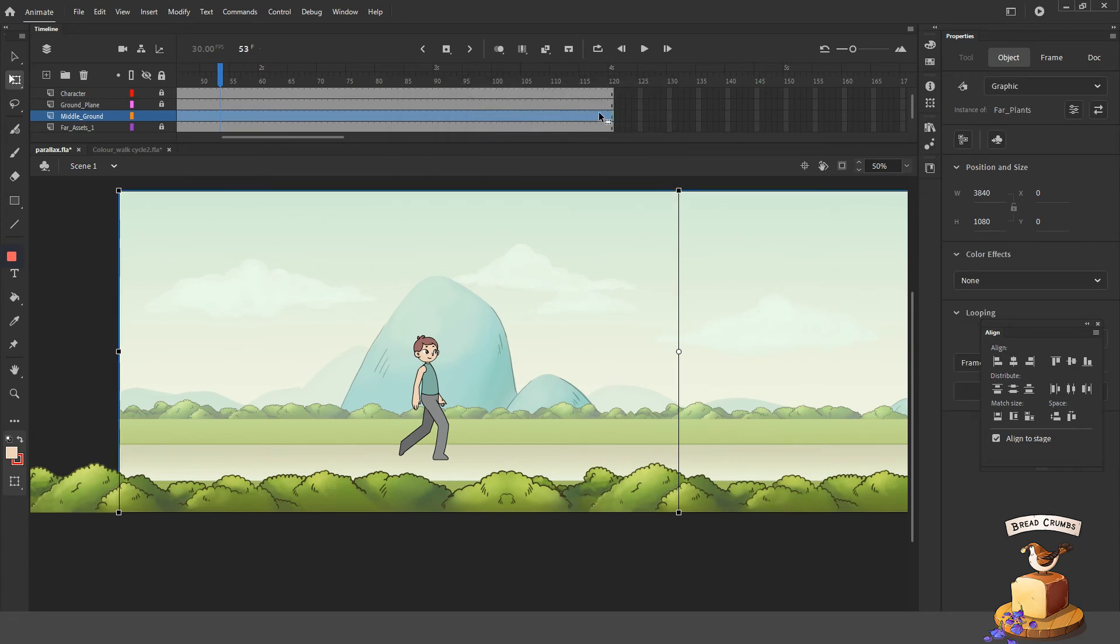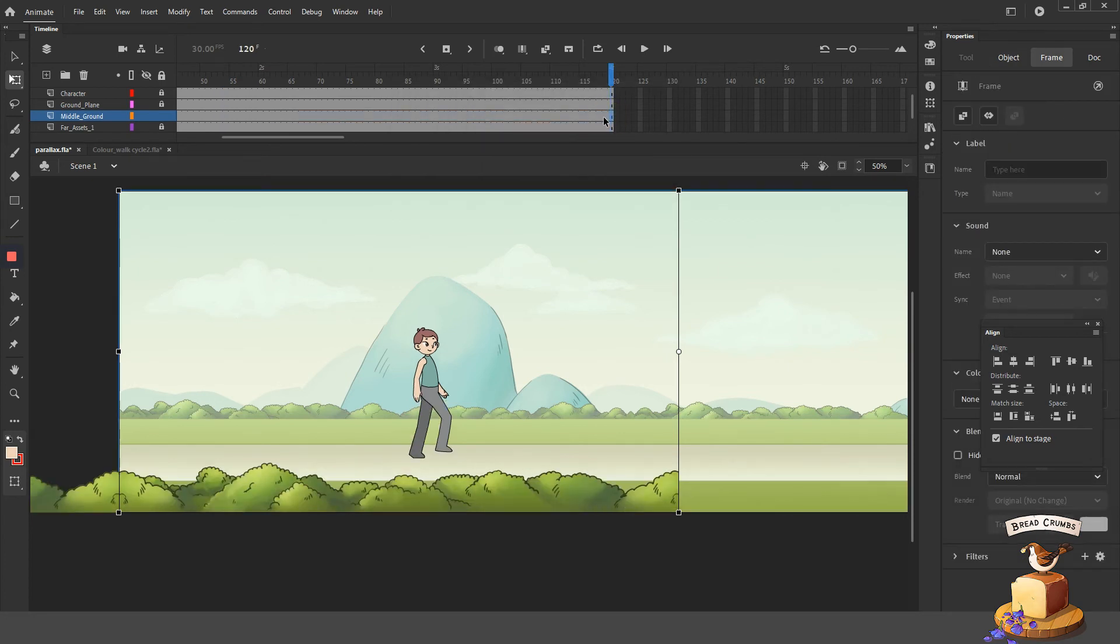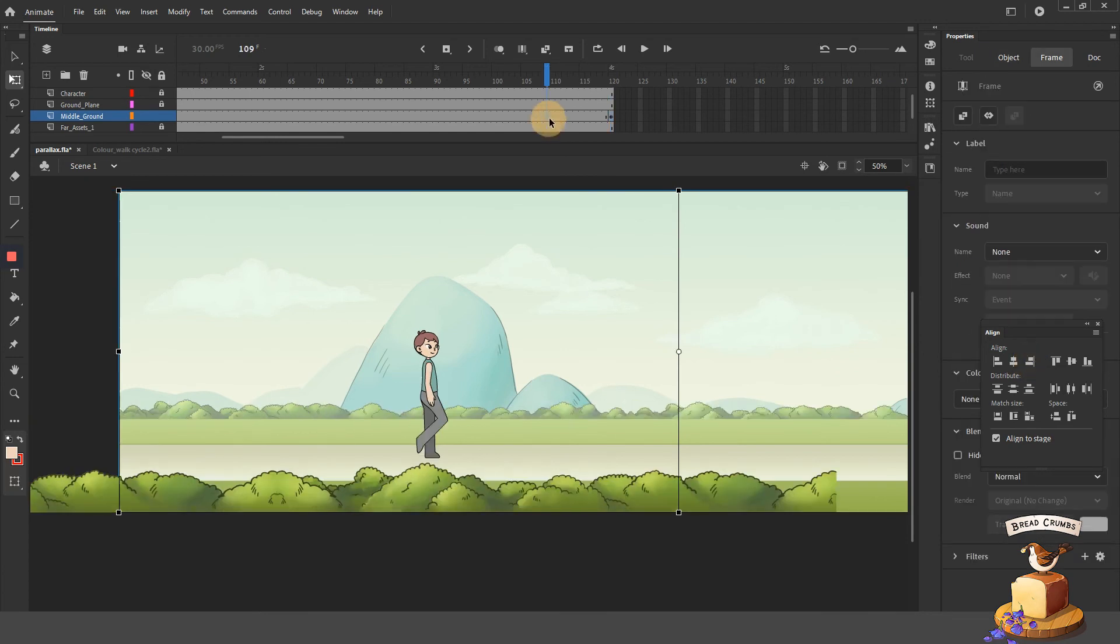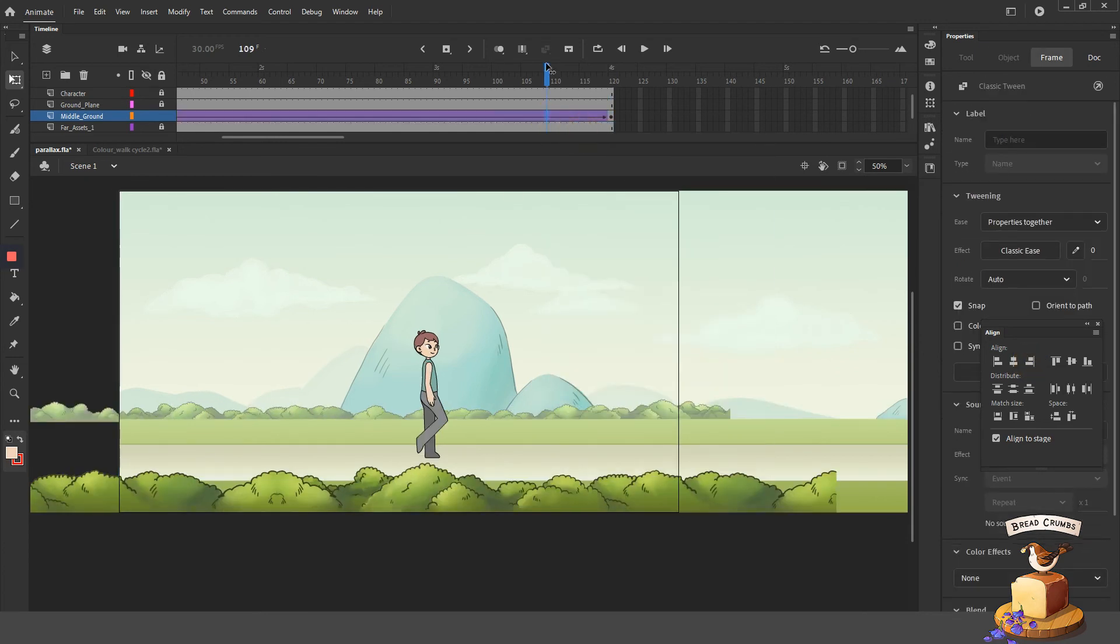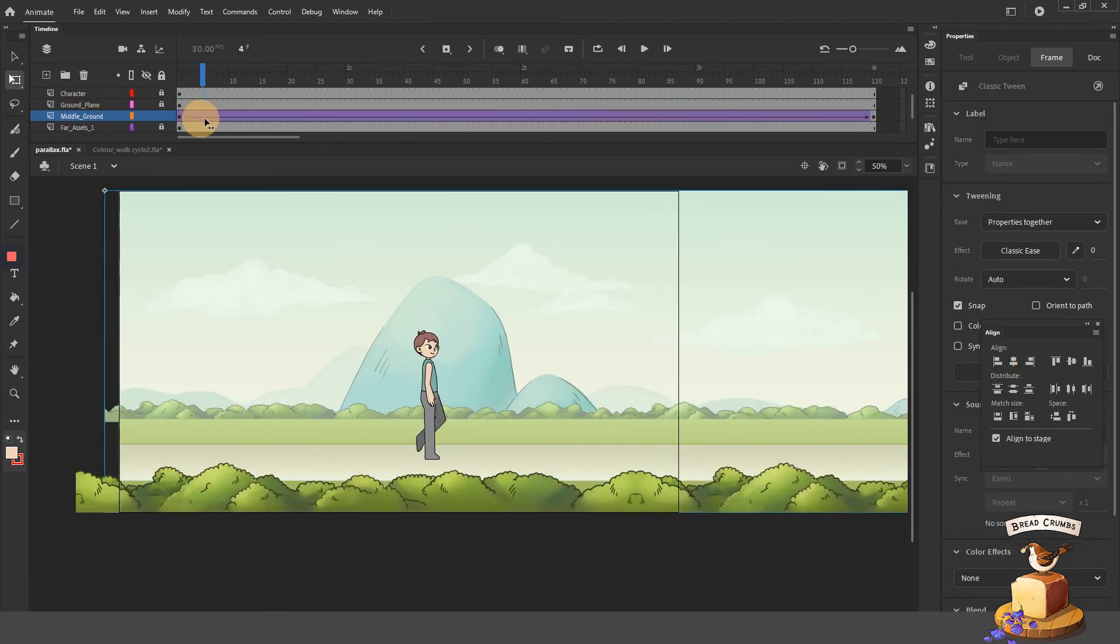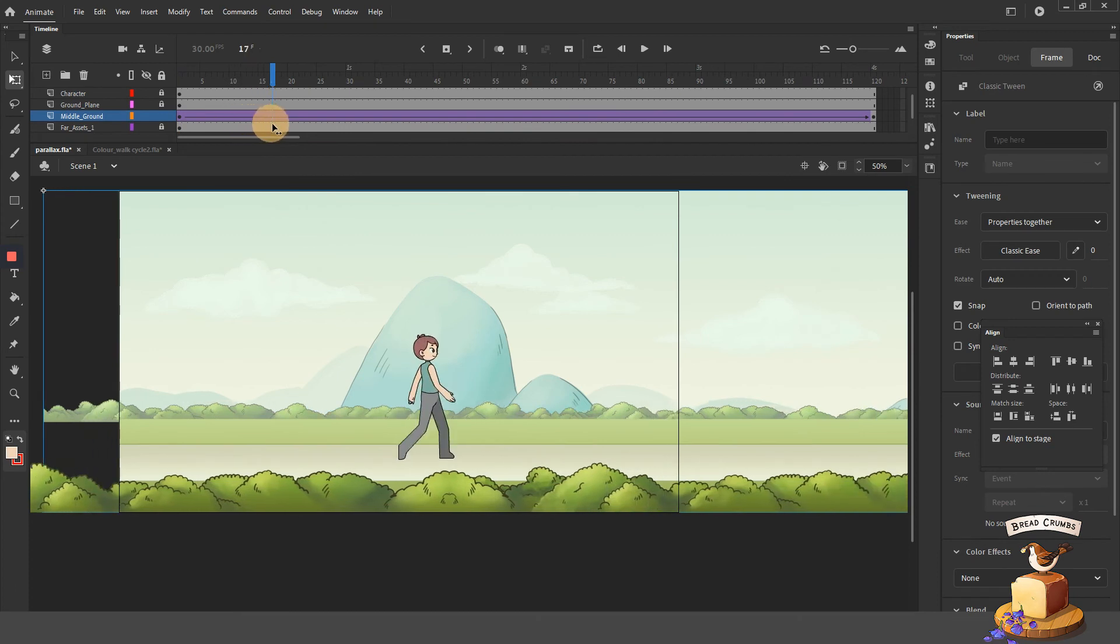So if it takes the character four cycles for the foreground to complete one cycle, what would the items in the middle ground take? How long, how many cycles would that take? You can think of it this way.